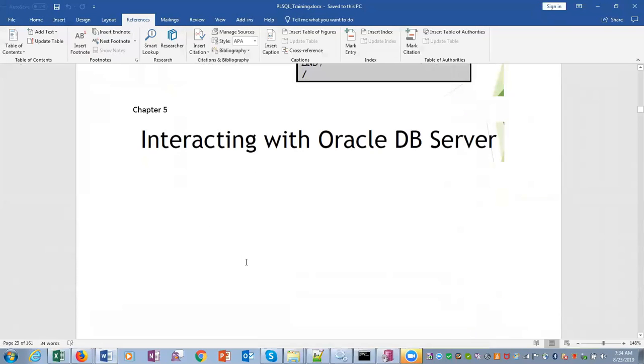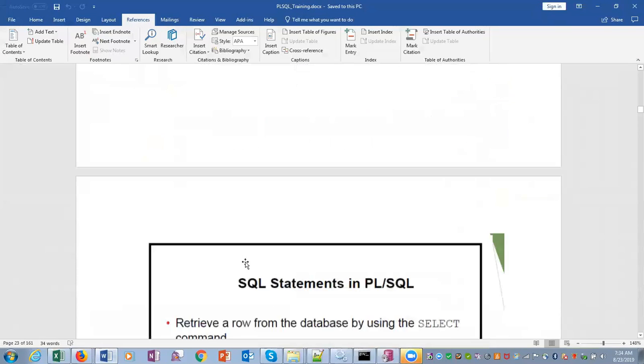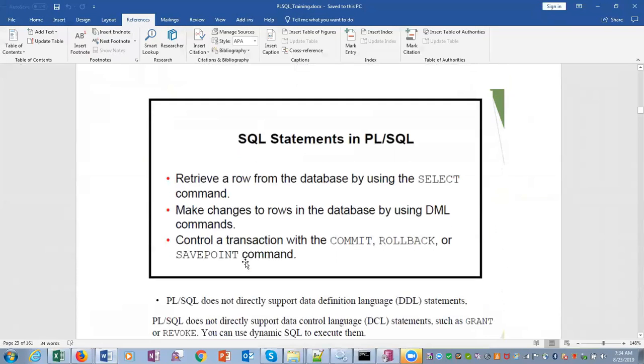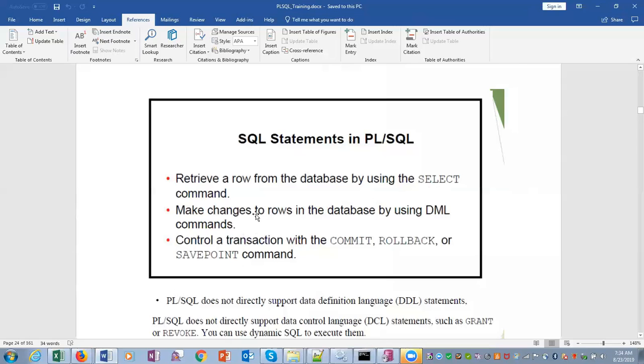Interacting with Oracle DB server, the next chapter: SQL statements in PL/SQL. Used to retrieve a row from the database using SELECT command, make changes to the rows in the database using DML commands, control a transaction with COMMIT, ROLLBACK, or SAVEPOINT command.